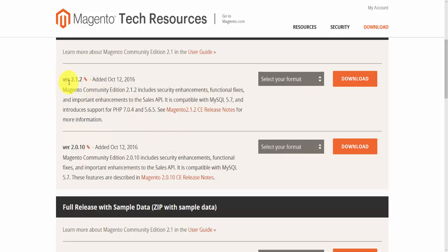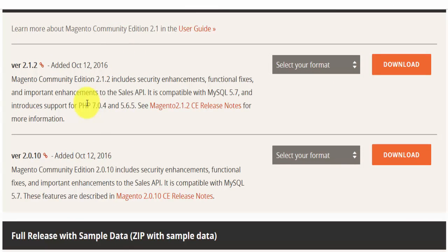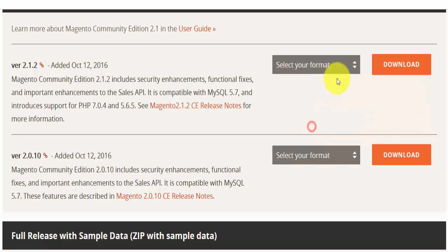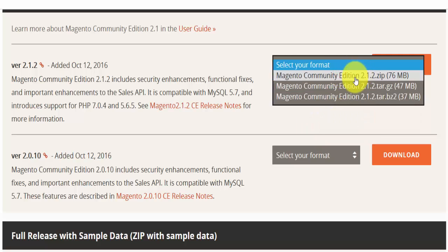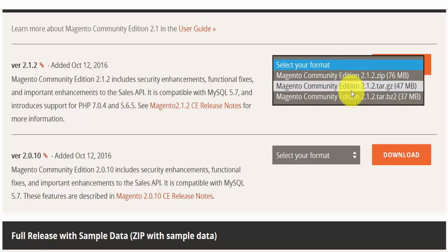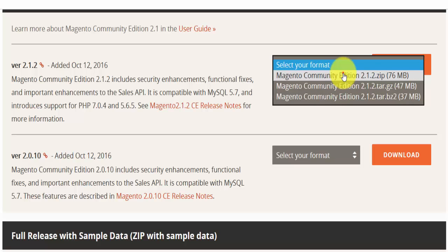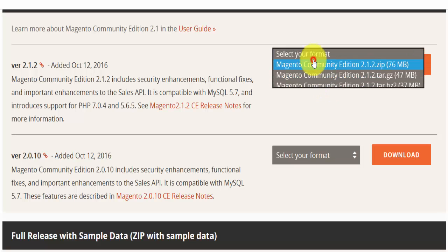Back on the download page, the latest version is always presented right at the top. This one was added on October 12th, 2016, and you can read the release notes as well. Here you select your file format from a dropdown — you have a zip file and two other formats. If you're running Windows, select the zip file and hit download. It's 76 megabytes.